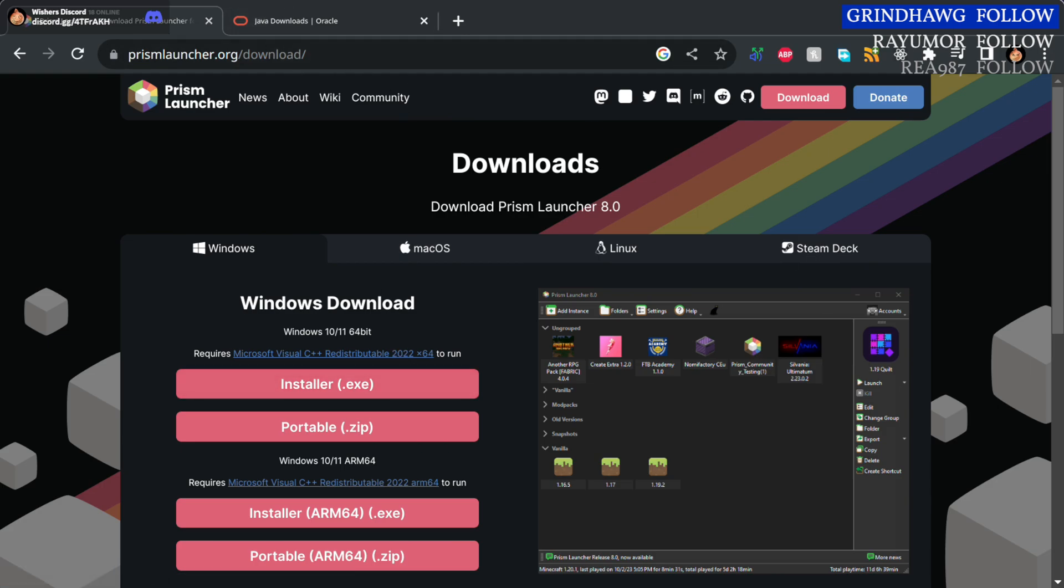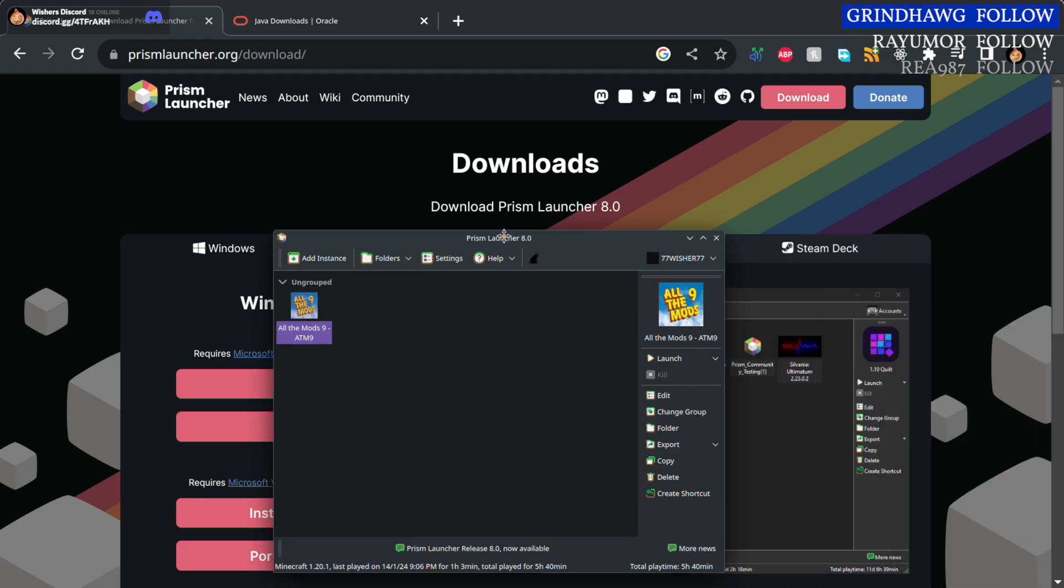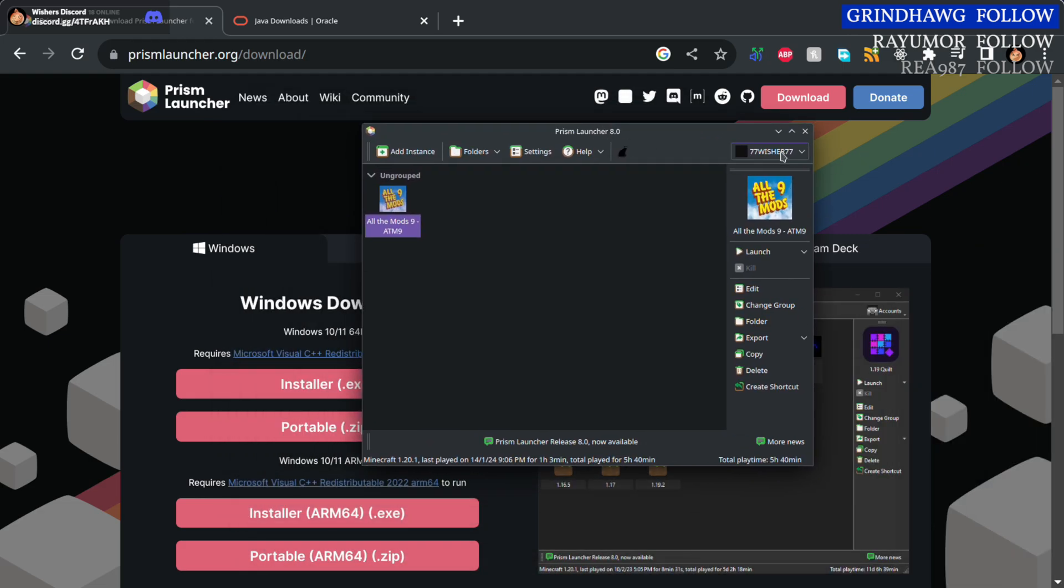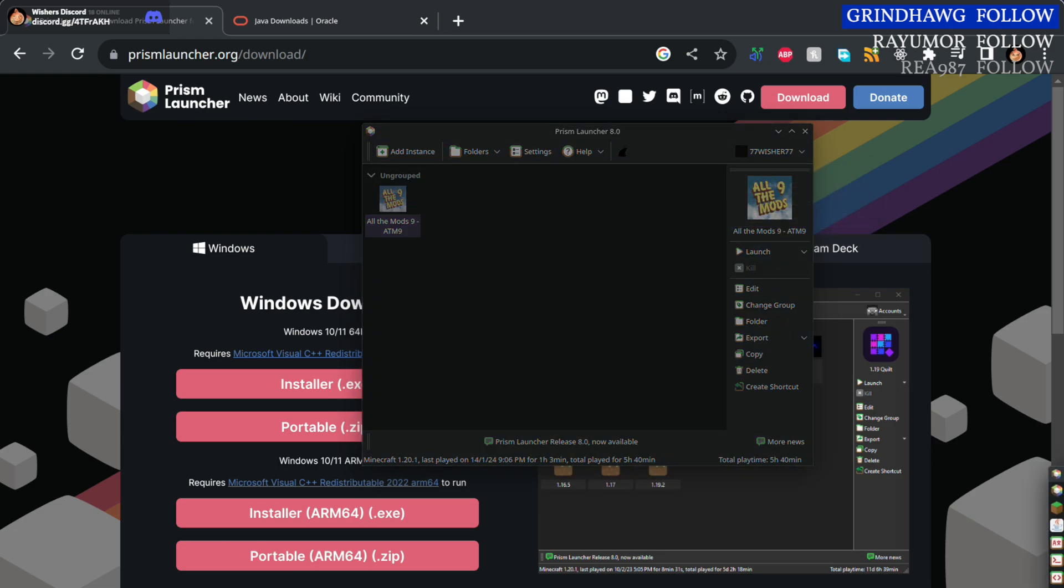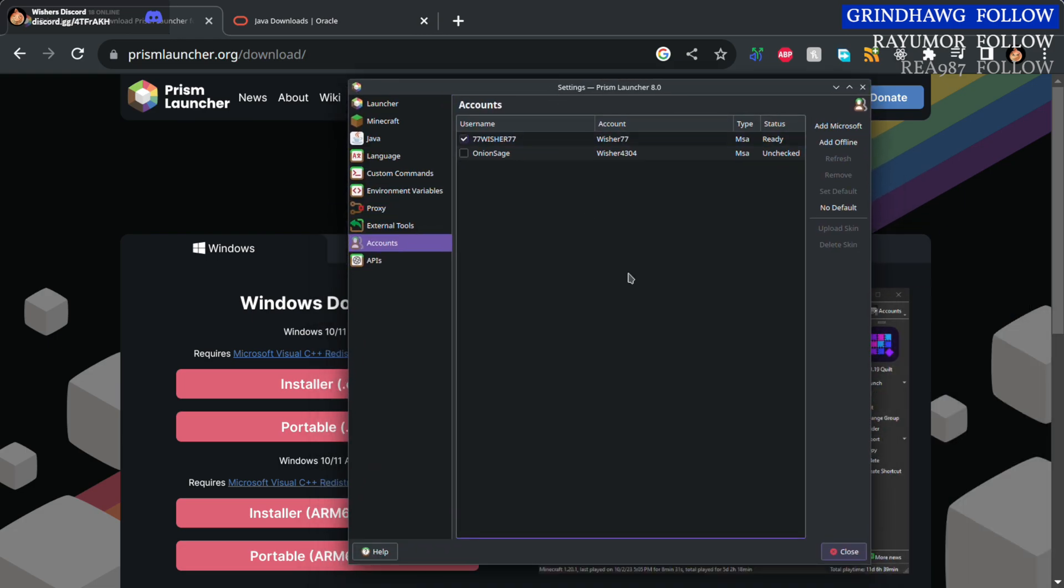Once that's done, you'll get something looking like this. First up, you want to go down here, click manage accounts, and add a Microsoft account.